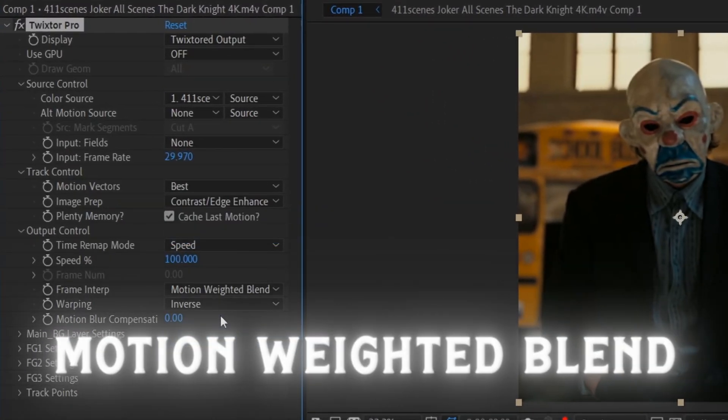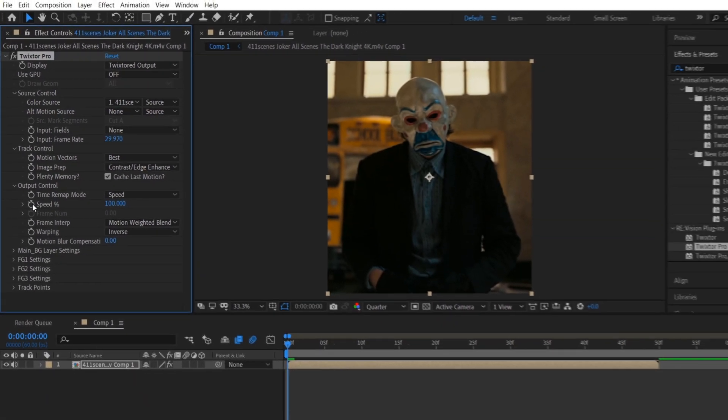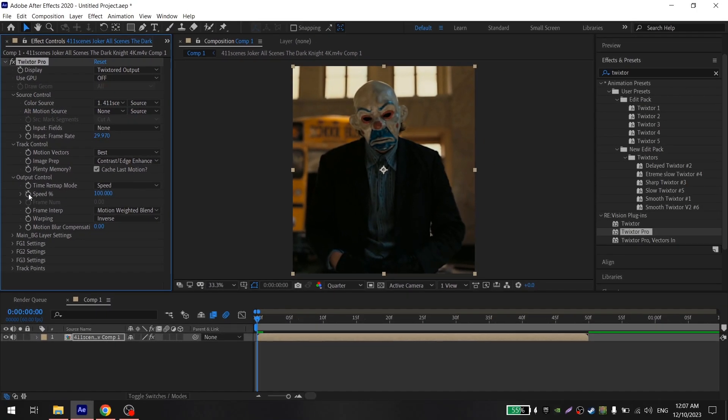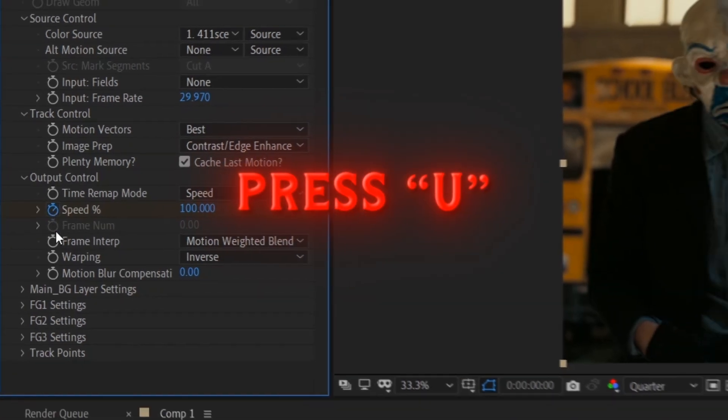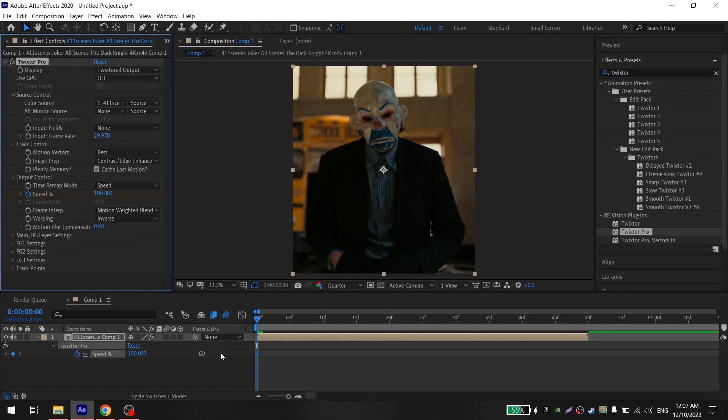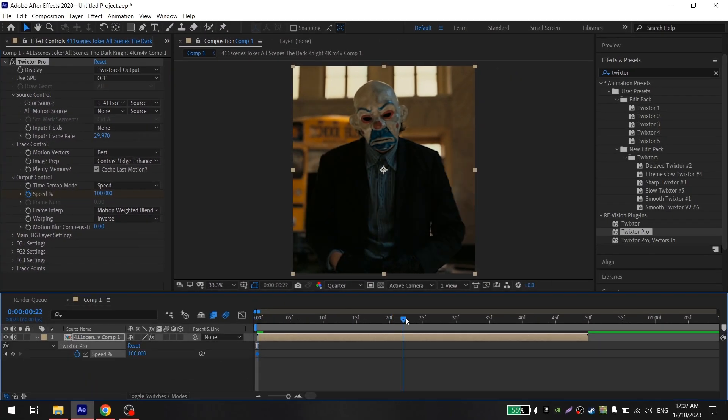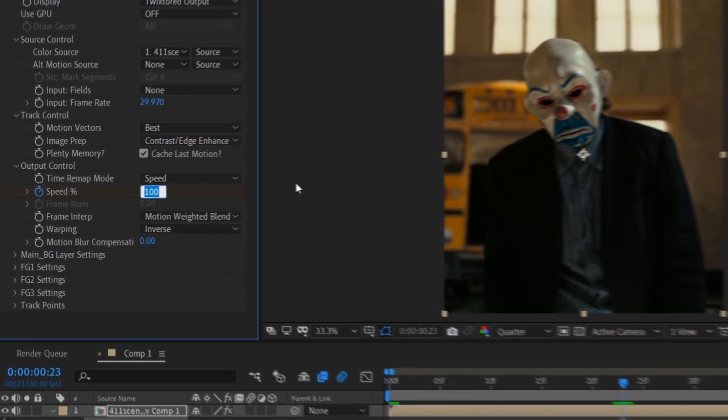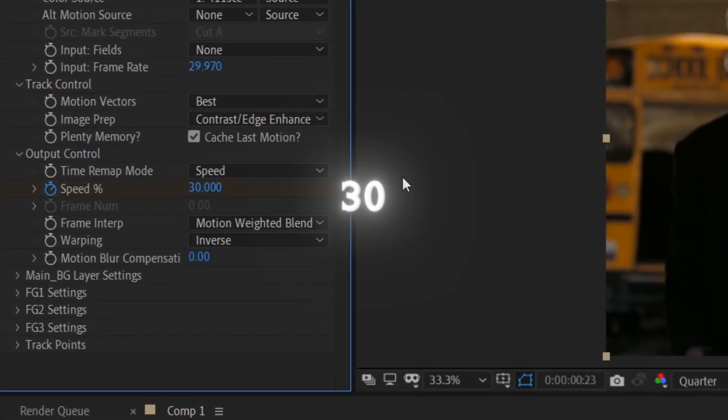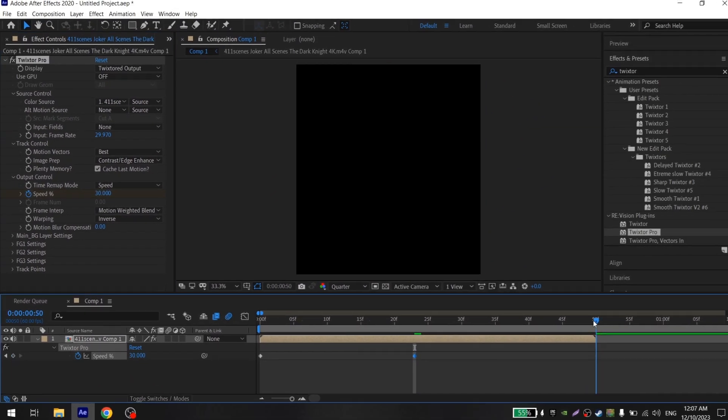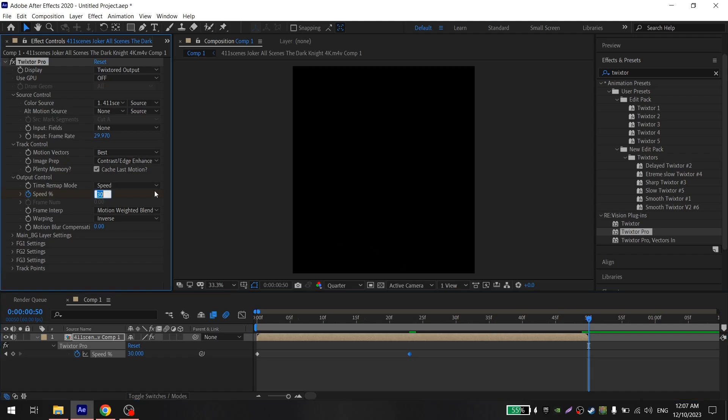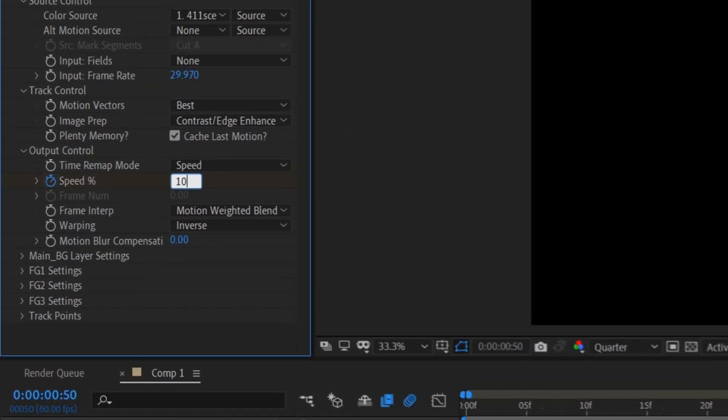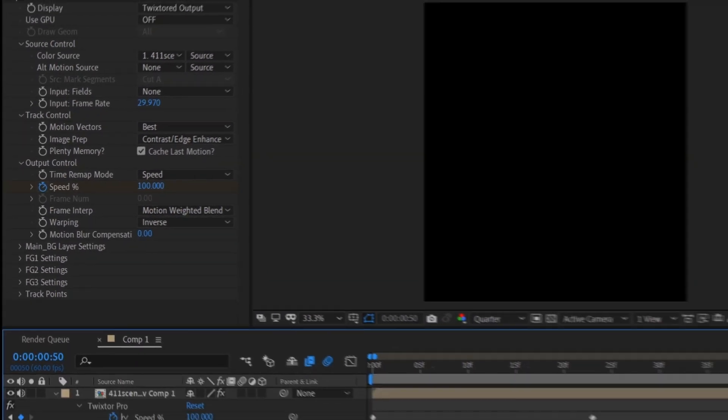After these steps, click on the clock next to the input frame rate. Press U on your keyboard to see the location of the frames. Move to the middle of your clip and set the value to 30, then move to the end of the clip and set the value to 100.